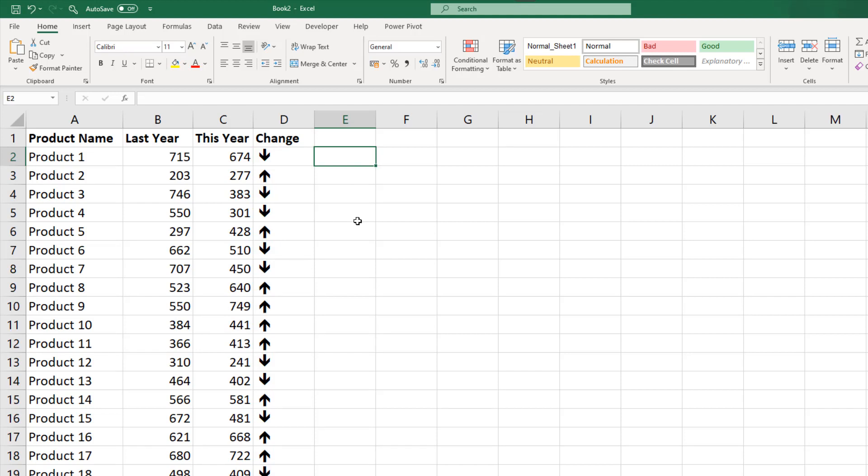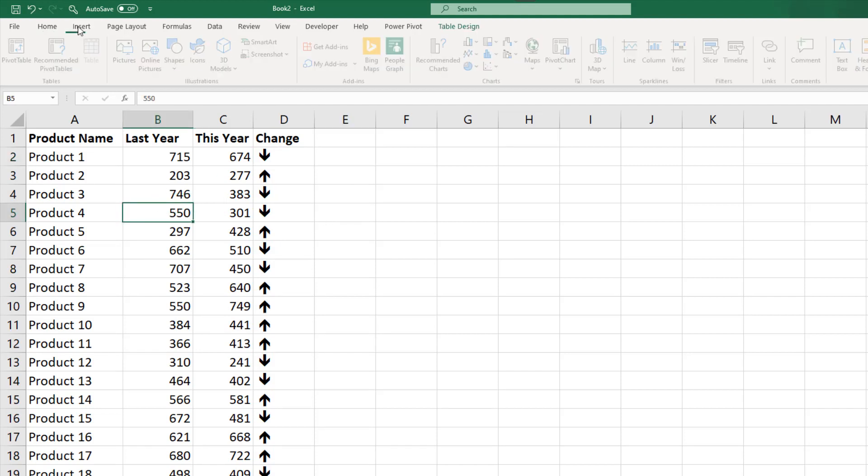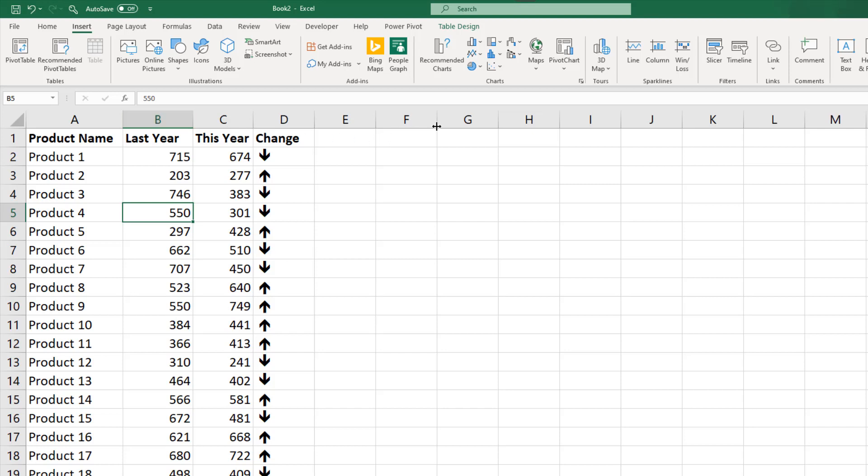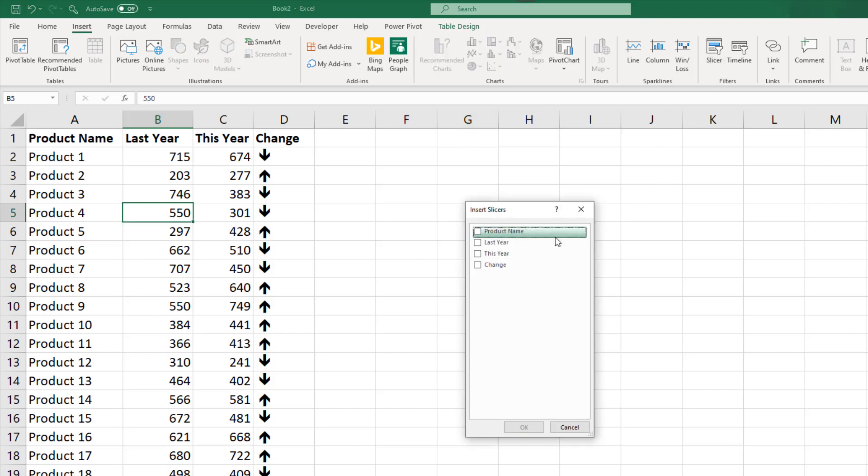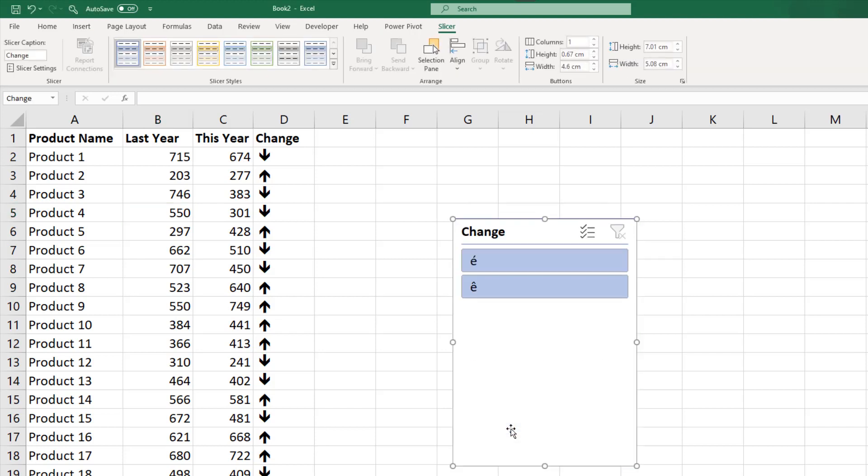Now it's time for the slicer. Click inside the table, Insert Slicer, and I want one for the change column. Click OK brings it in, but at the moment it doesn't look correct because of the formatting of the slicer and we are using a Wingdings font.